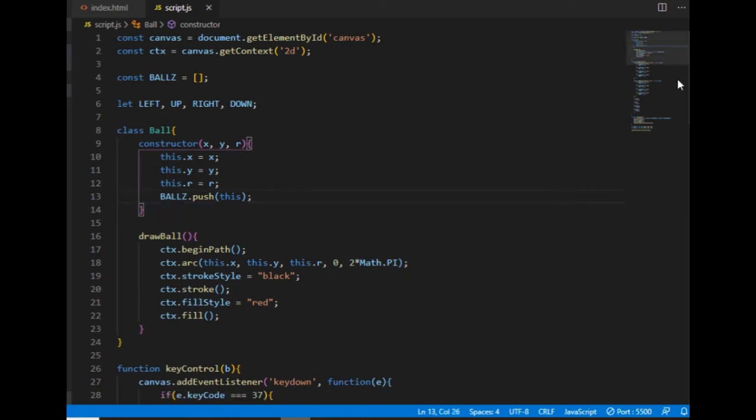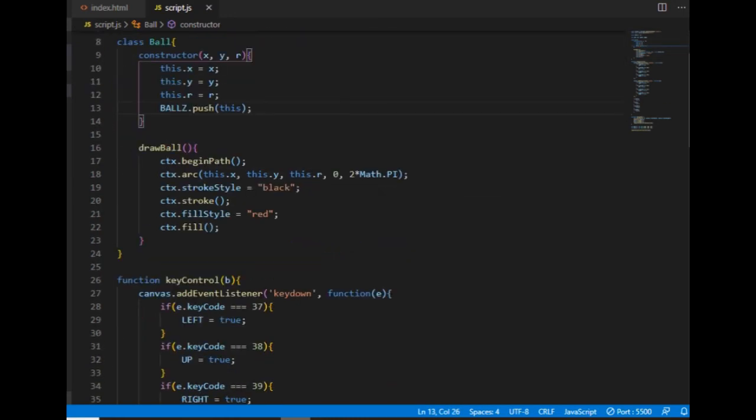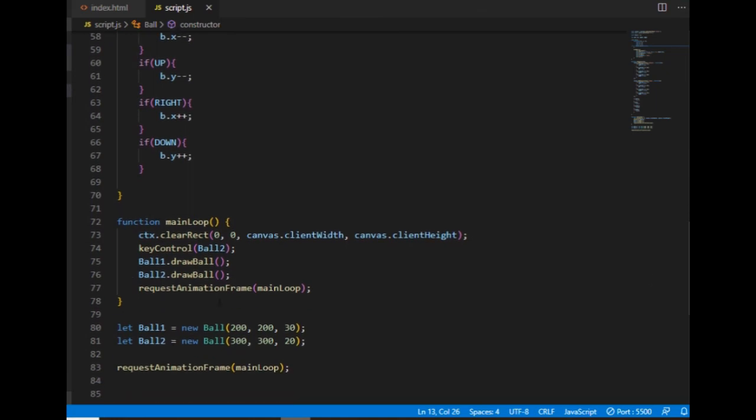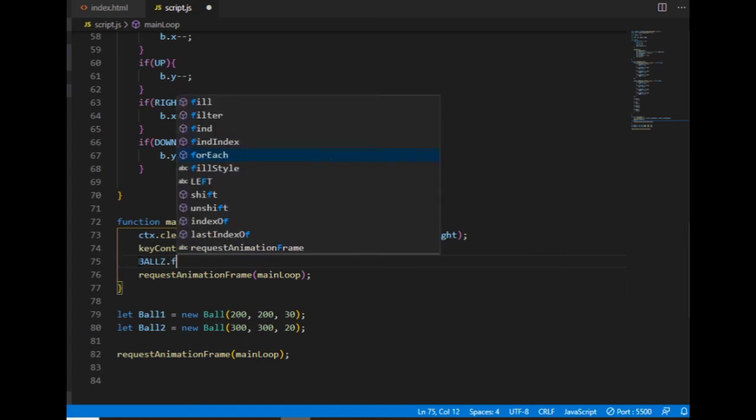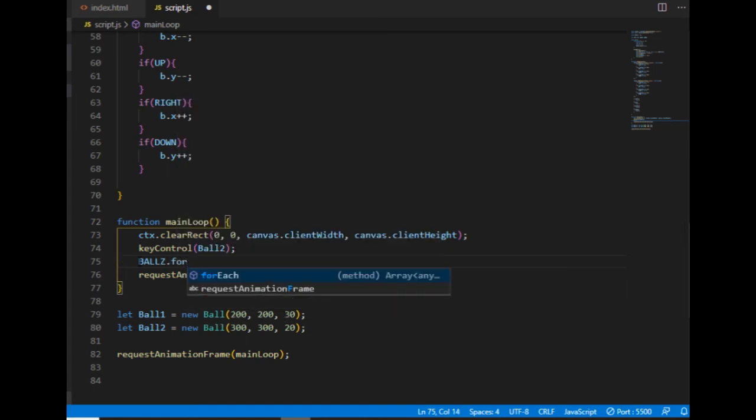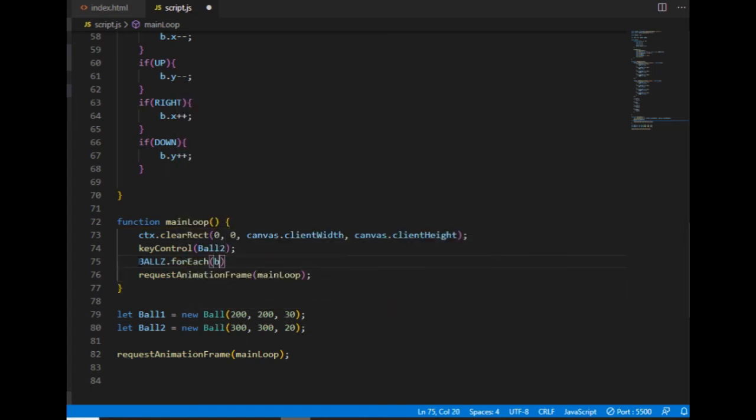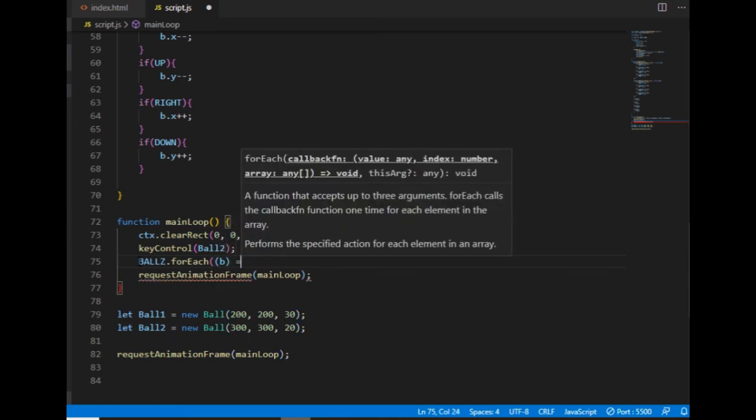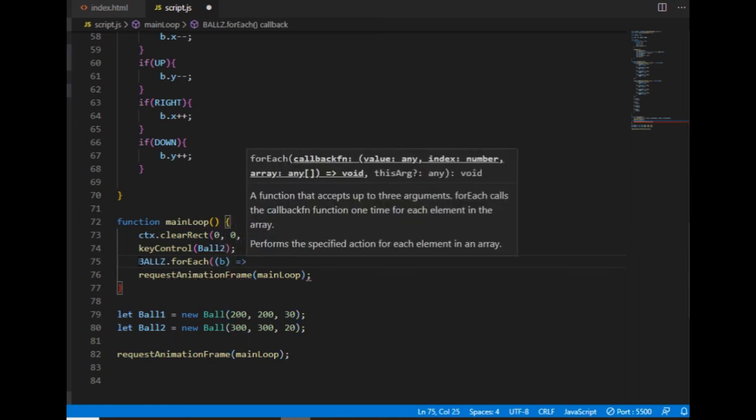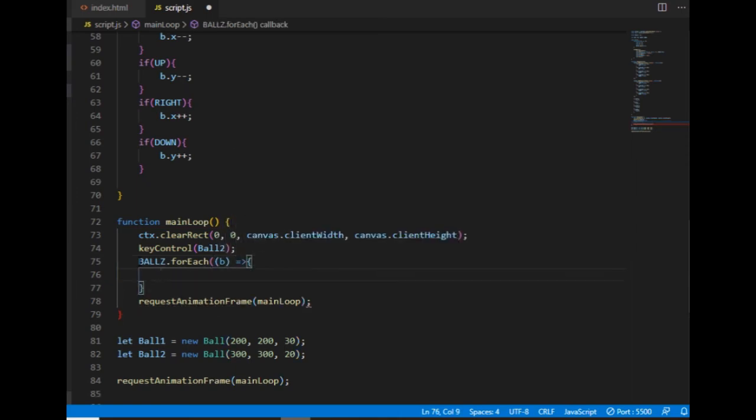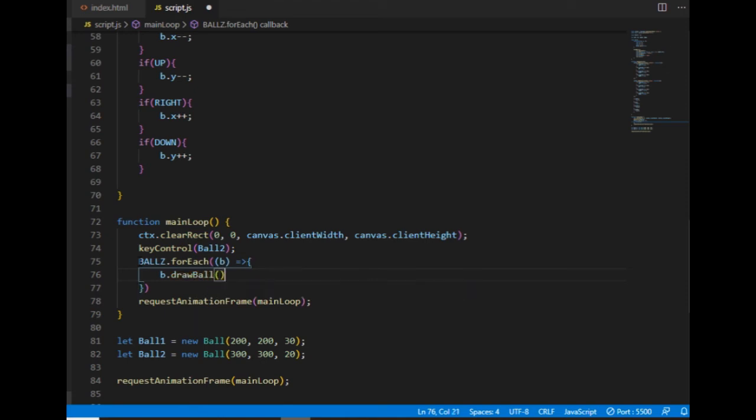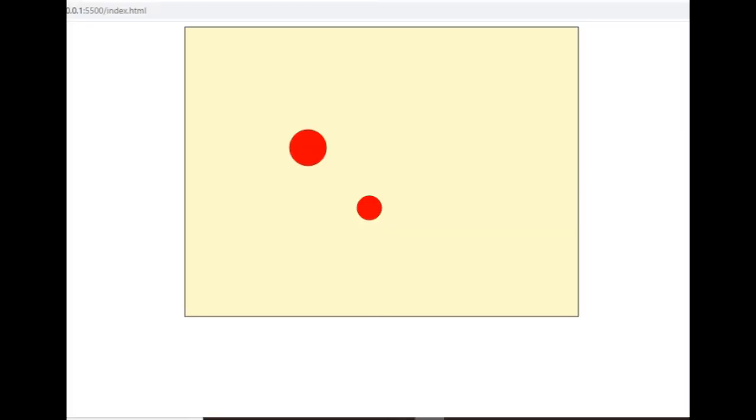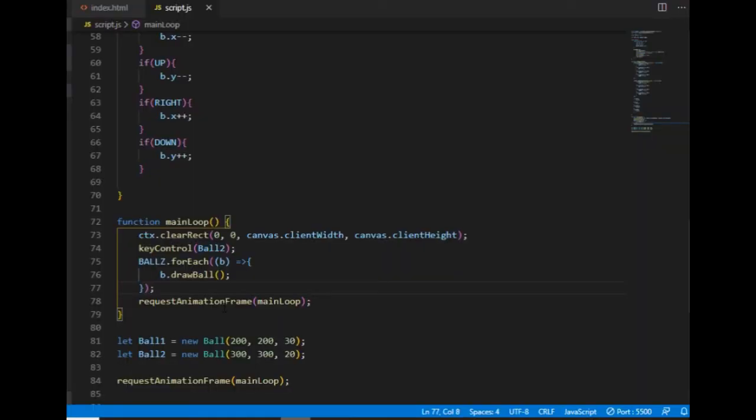As for iterating through the array, I'm going here and I create a forEach loop. And I use an arrow function. And I will call the drawBall method for each of the ball objects that are inside of the balls array. Here, still everything works the same.